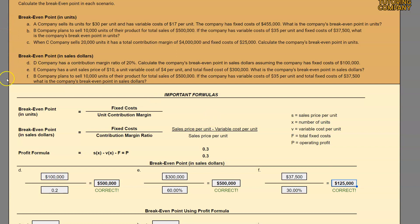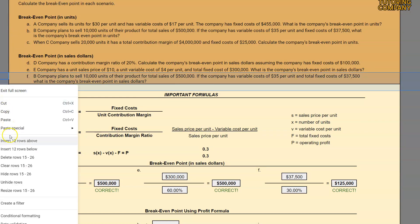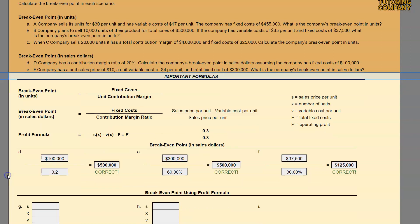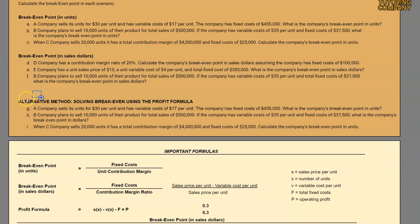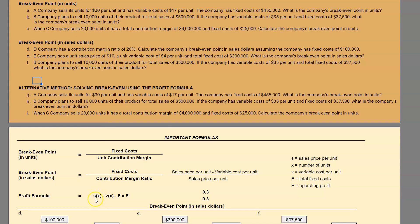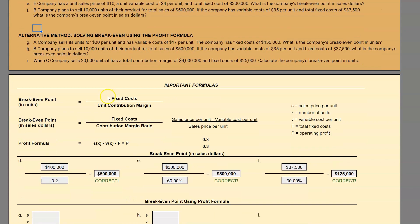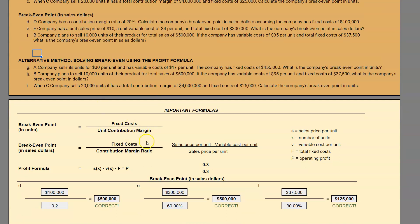That's it for our break-even point in sales dollars. In the next video, I will be going over an alternative method of solving break-even point using the profit formula: revenues minus variable costs minus fixed costs equals profit. For the majority of problems you can use these first two formulas, but we'll get more advanced and look at the profit formula in a separate video. Until next time, happy studying and keep up the great work.